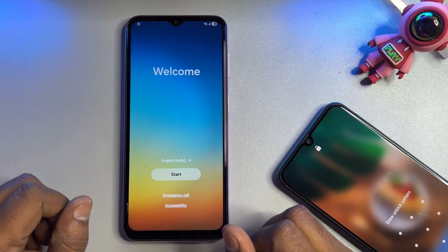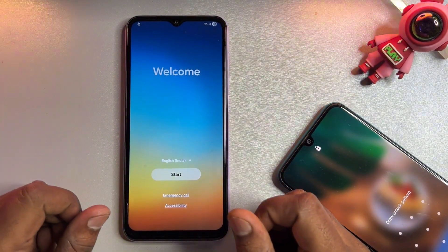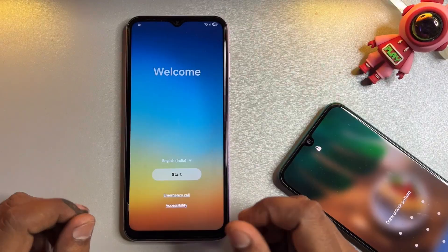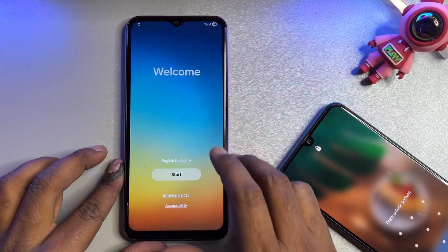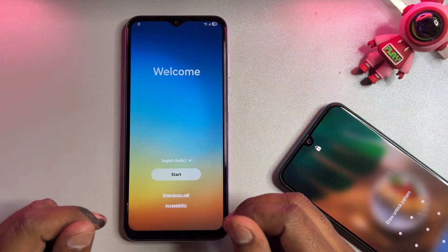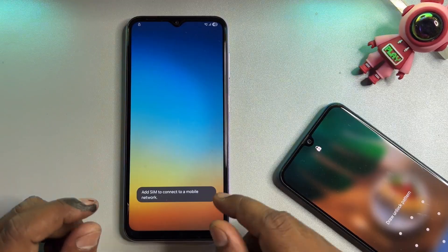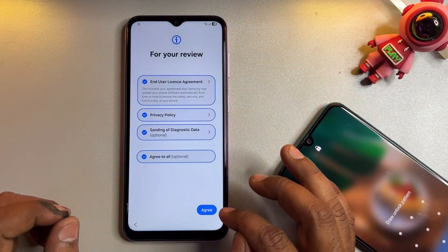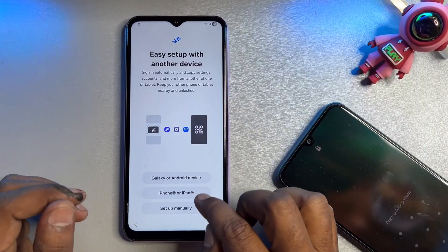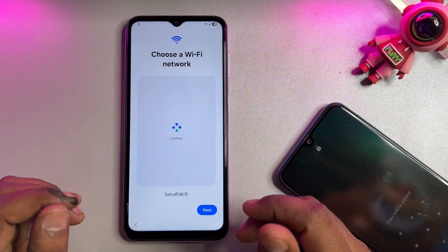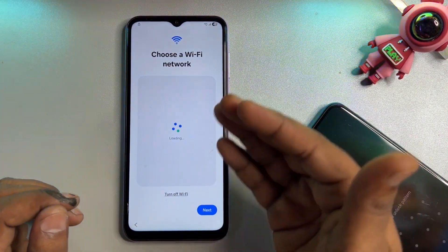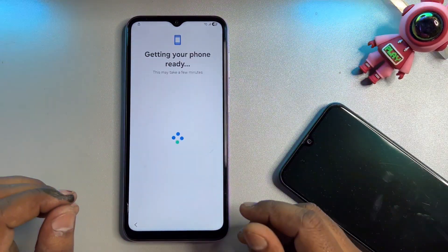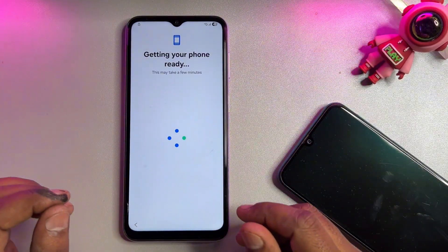Welcome back. In this video, if you have a Samsung A24 5G or 4G smartphone and after a successful hardware setup when you configure your smartphone, your smartphone is asking you to enter your Gmail ID account details, but you have forgotten your Gmail ID account credentials.